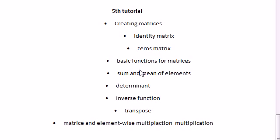Hi guys, this time we will work on matrices topic and we will look at different functions used for matrices in Scilab.